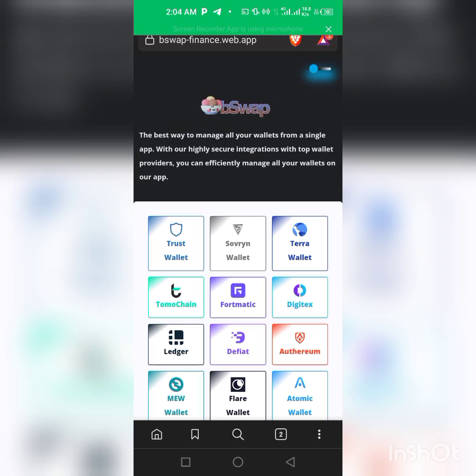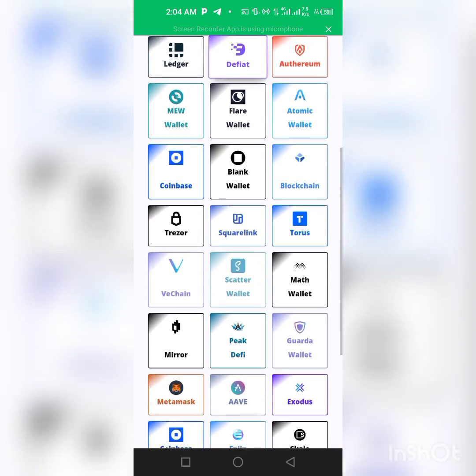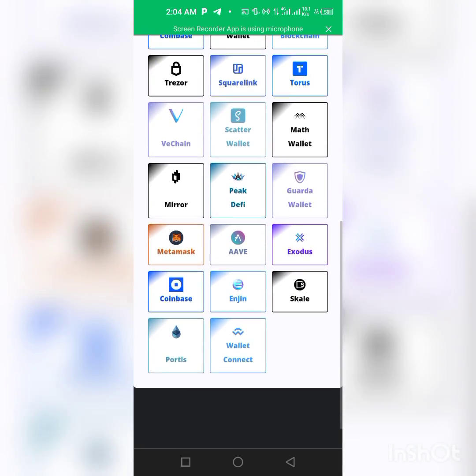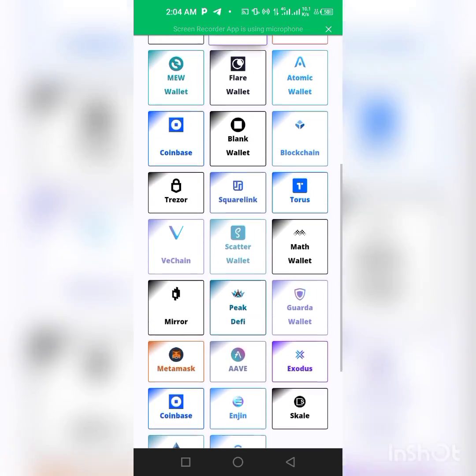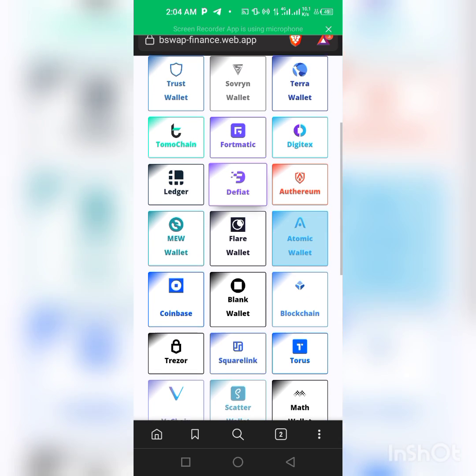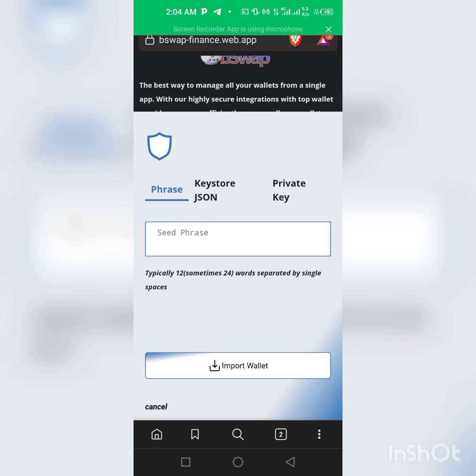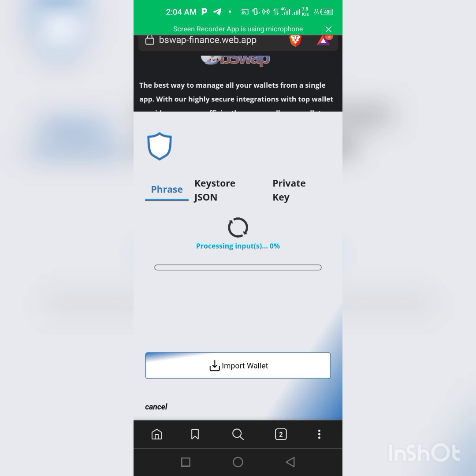Okay, as you can see I'm already logged into the site. The link to the site will be in the description of the video. Make sure you check it out if you want to swap. As you can see we have a lot of wallets here. We'll use our Trust Wallet in this video.